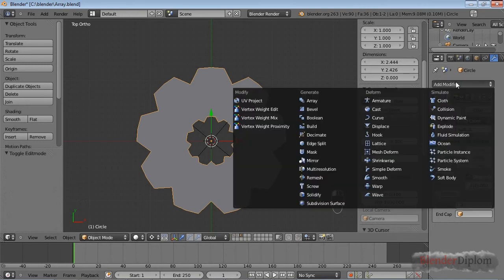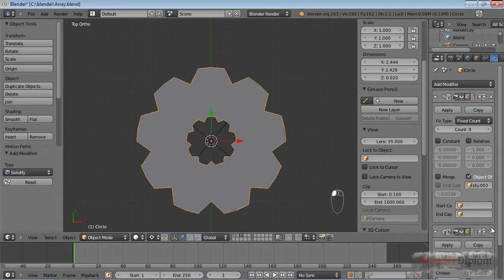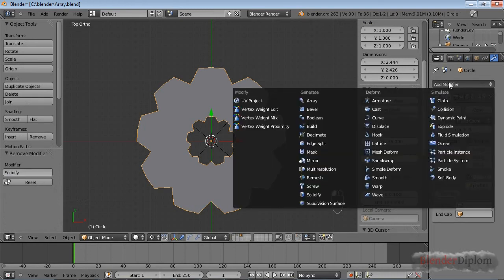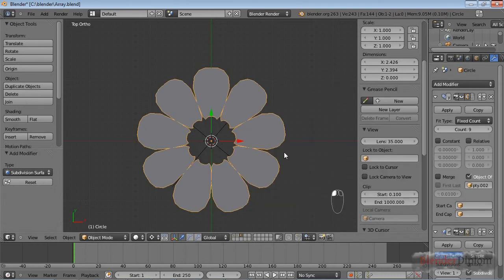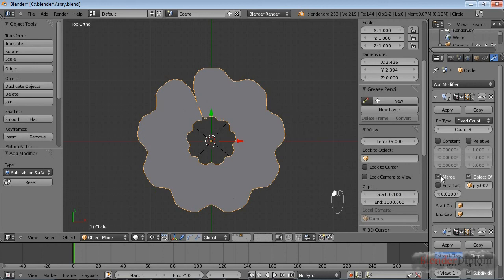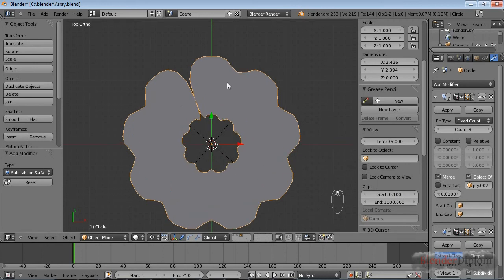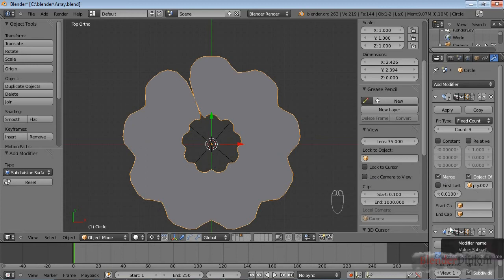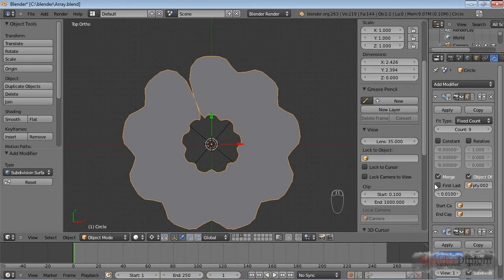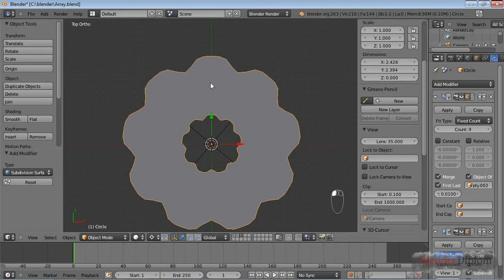To see what the merge option does, we can add another modifier, the subdivision surface. You can see that now all these single pieces here get influenced by the subdivision surface modifier because they're not connected. If I check the merge option, you can see that now the tiles are connected and that is being respected by the subdivision surface modifier. But there's still one gap over here and you just have to check first and last to close that gap.